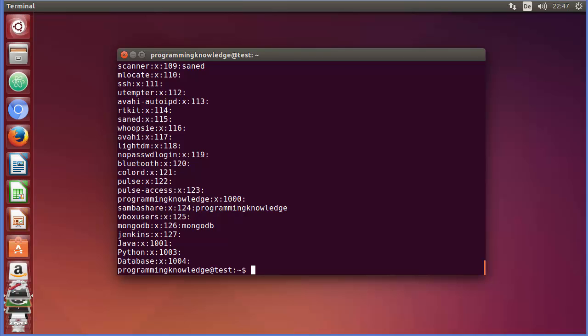So in this way you can use group management. These are some of the commands you can use for group management in your Linux operating system using the terminal. I hope you've enjoyed this video — please write a comment, subscribe, and bye for now.